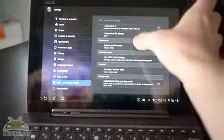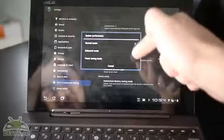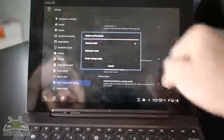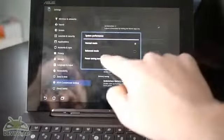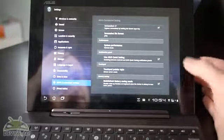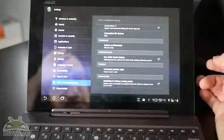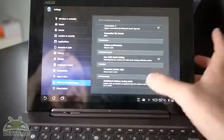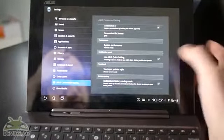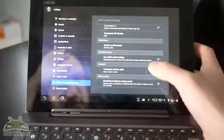You have system performance. You can change that between normal, balanced and power saving. That's what we saw down here in this menu as well. You've got Asus Quick settings. That will just activate this little thing down here.